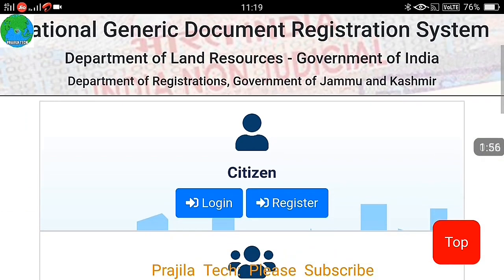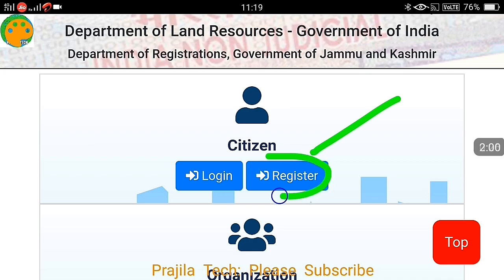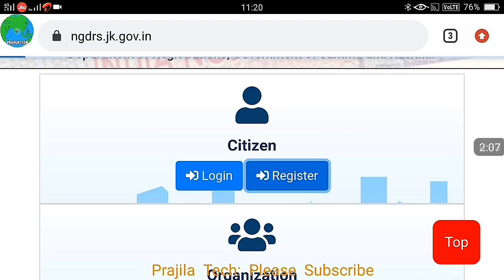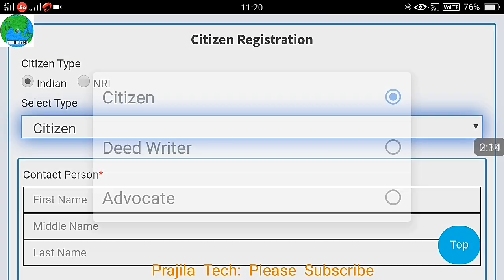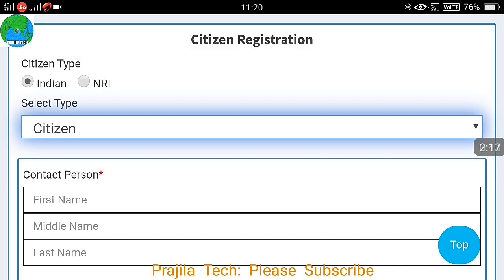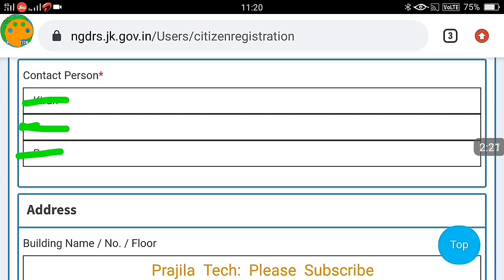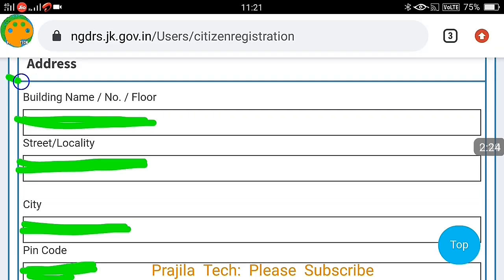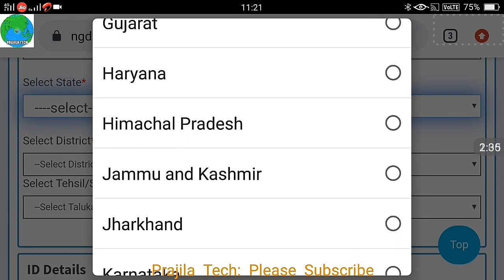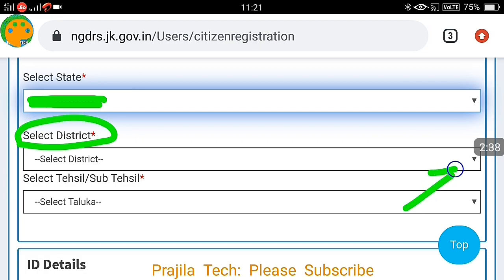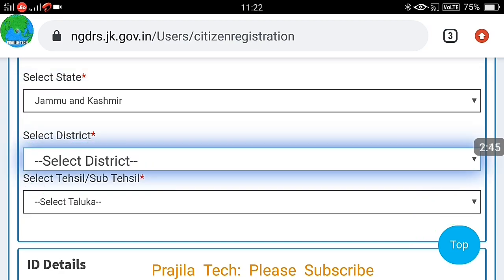The portal is just launched and it takes some time for bug fixes, but it is good to go. First time, you have to click on the register button for citizen ID registration. Click on the register button to do a citizen registration online. Select the type as first 'Indian' and then 'Citizen', and after that give your contact person name and fill in your address.